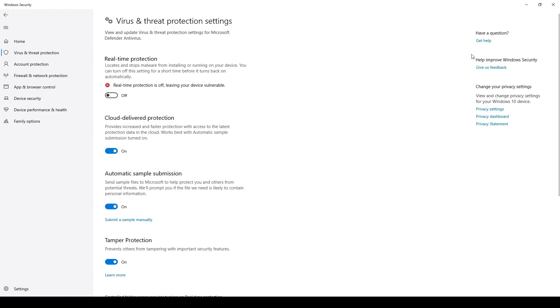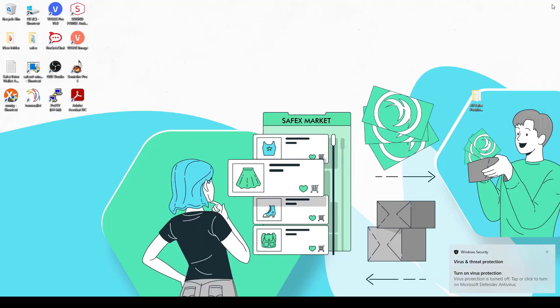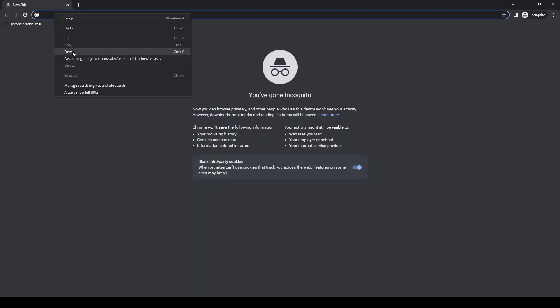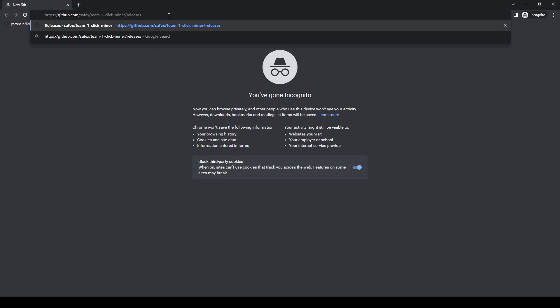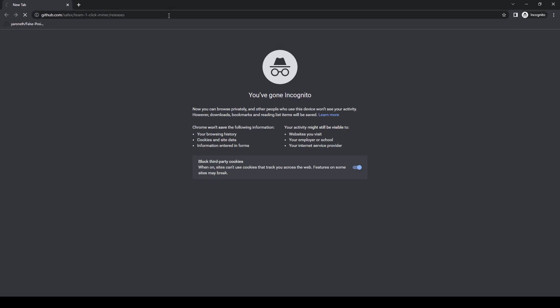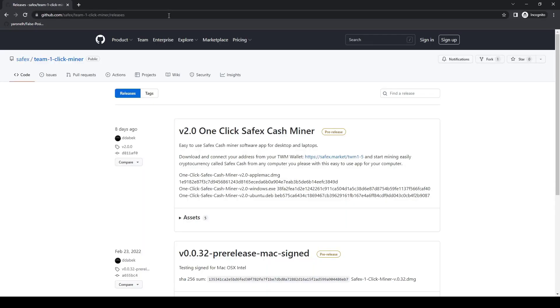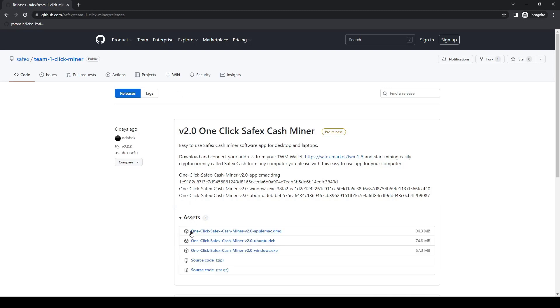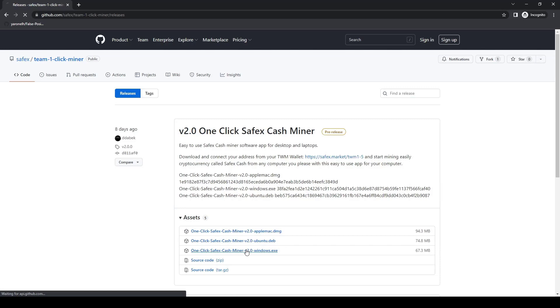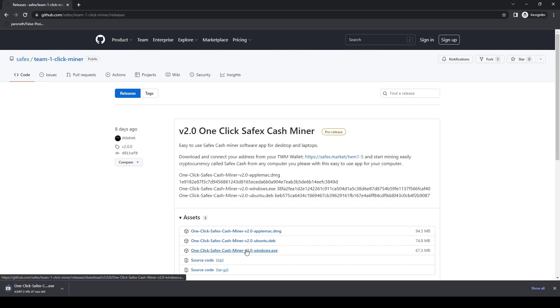Close the AV window, then open a browser and go to the GitHub release page for the one-click miner. You can find the link in the description. You'll see there are releases for Linux, Mac and Windows. Click on the Windows installation file and it will begin to download.